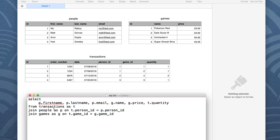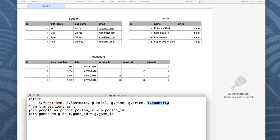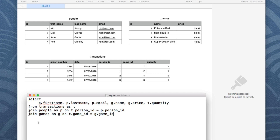We're selecting from the transactions table, aliasing it as T, and joining the other two tables with inner joins. So the question is: how do I model this data in a NoSQL database?